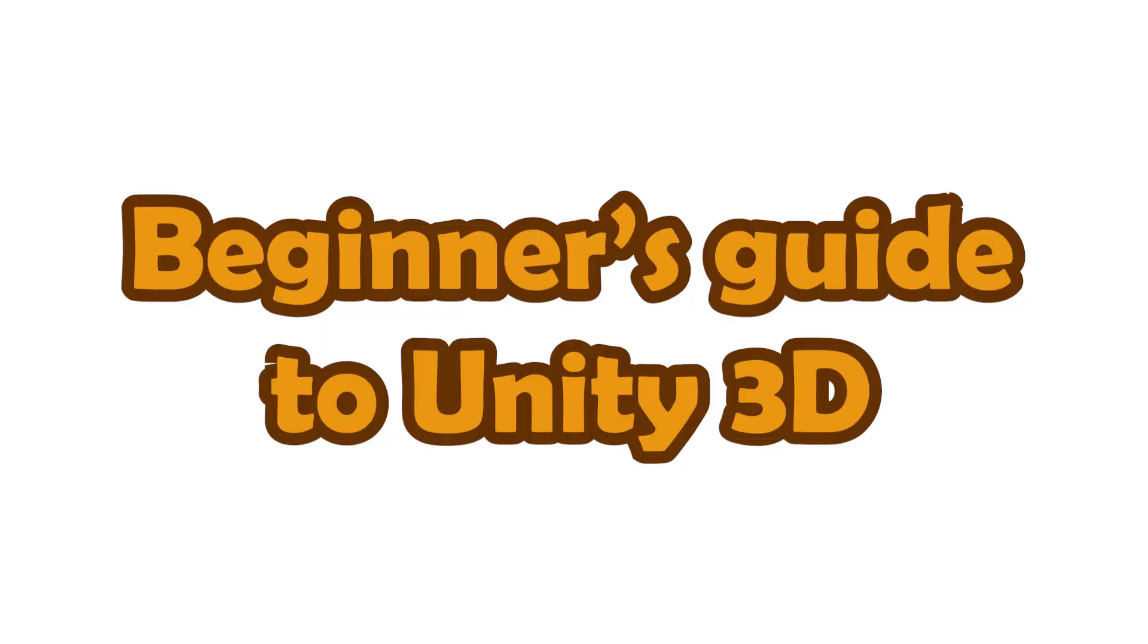So that's pretty much it for this video. And in the next video we'll start with developing our game.